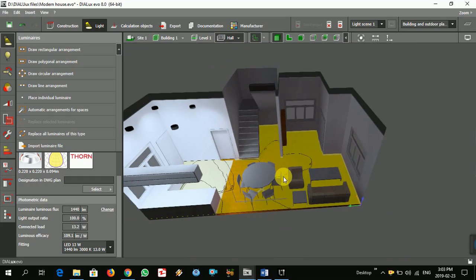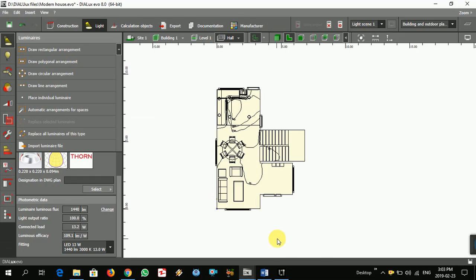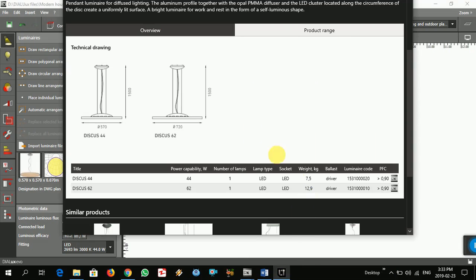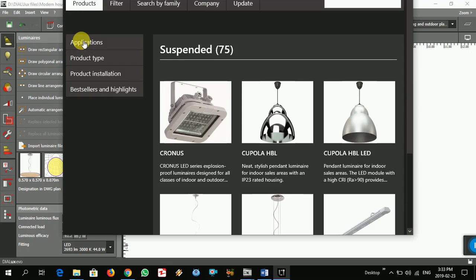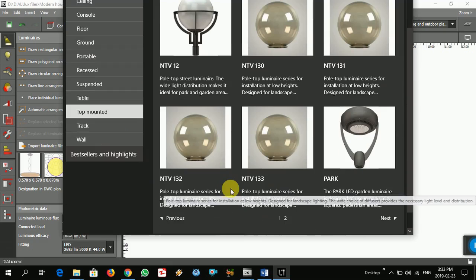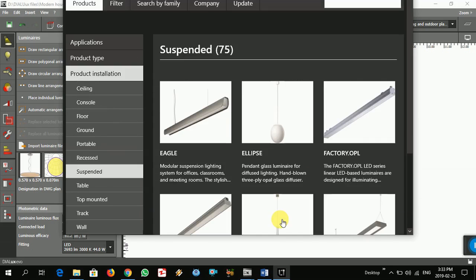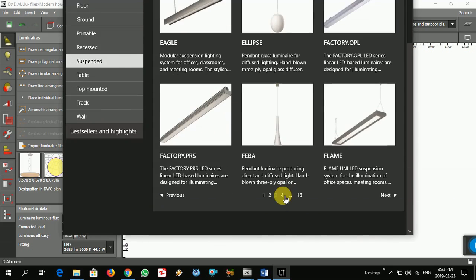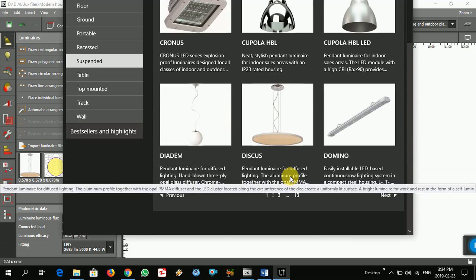In this area, I already found a light. Let me show you how to find it — from top mount, maybe suspended. Yeah, that's it.